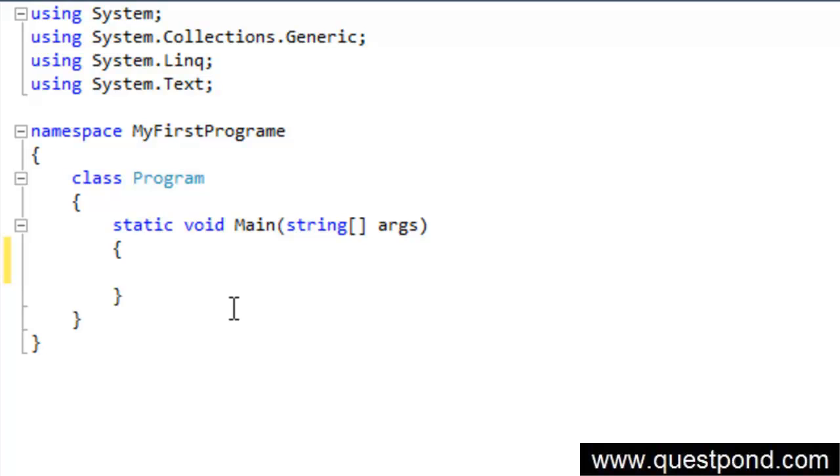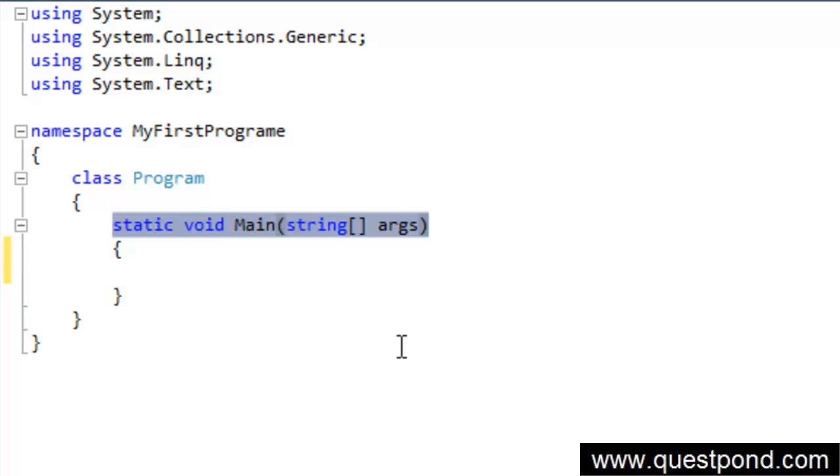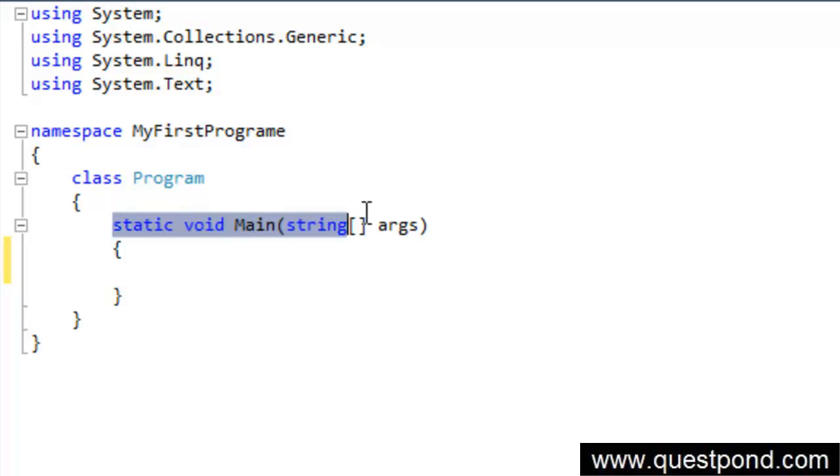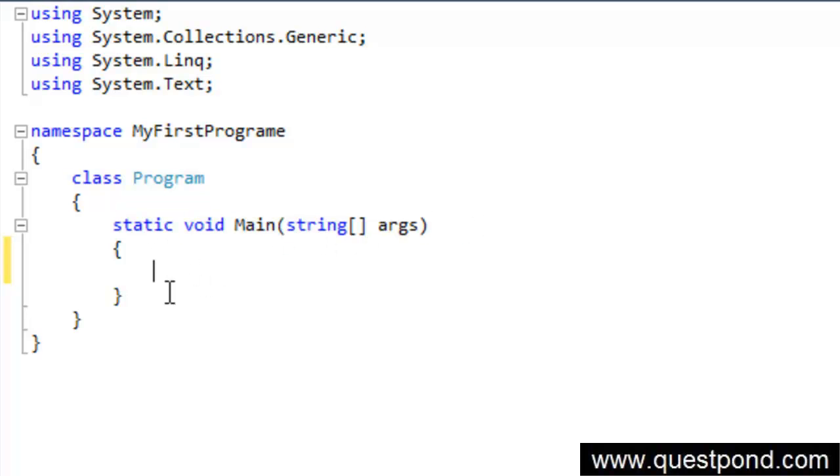For now just assume that this program starts running from the static void main. In other words, when you actually go and write some code into this program, it will start from this place static void main. It will enter from this place, it will start executing the code between these curly brackets and then it will end after the curly brackets. For now don't worry about the other part of the code.